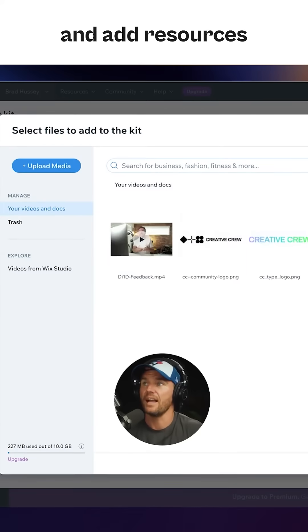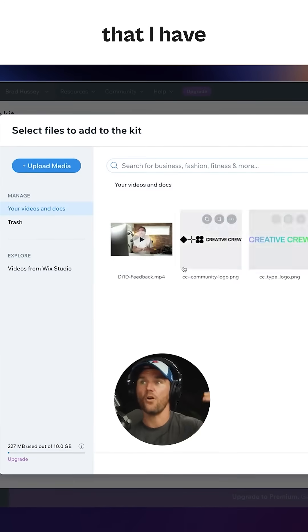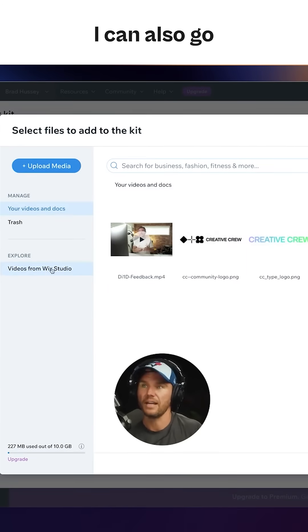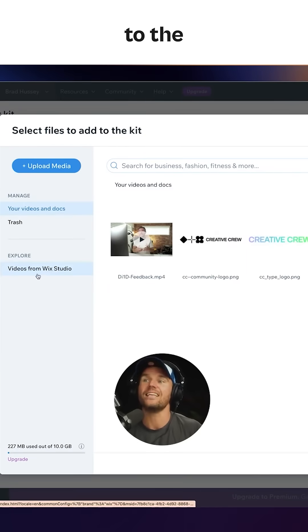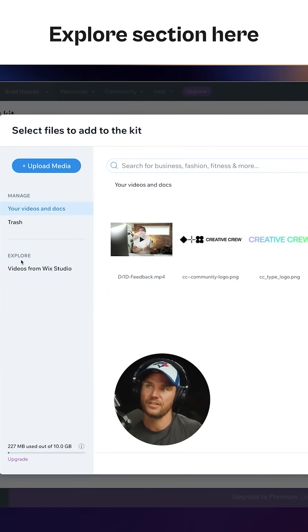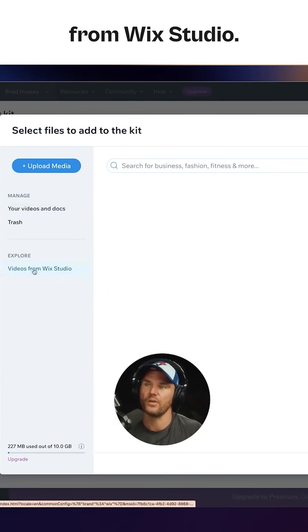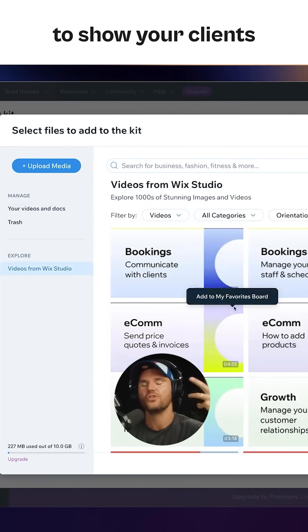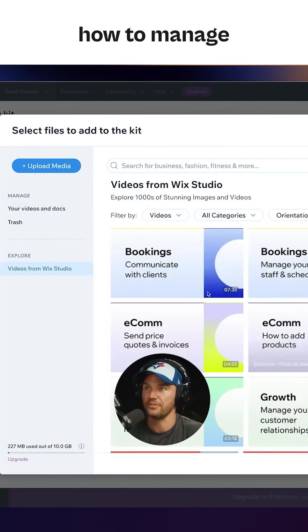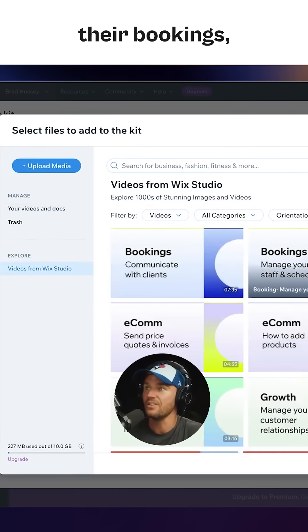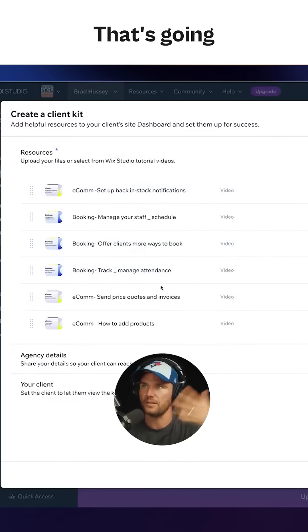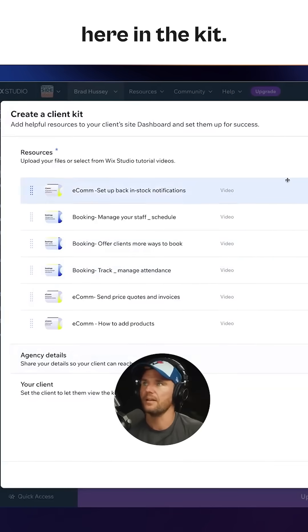I can go ahead and add resources that I've already saved. I can also go to the explore section here and find videos from Wix Studio. So if you want to show your clients how to manage their bookings, you can do that. That's going to be right here in the kit.